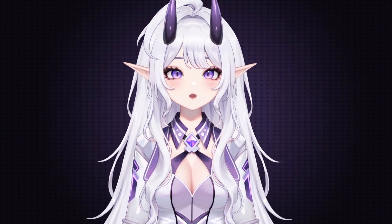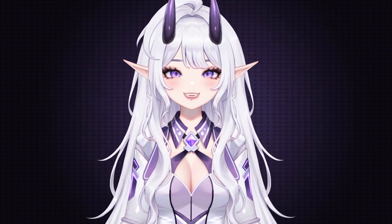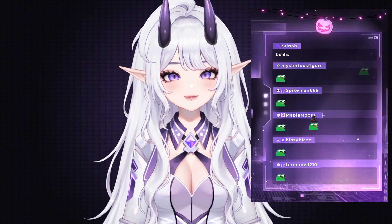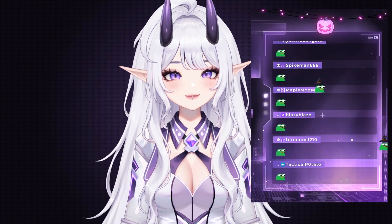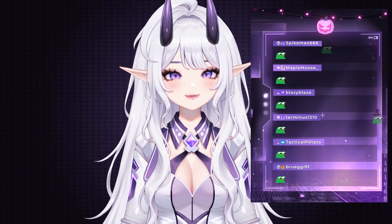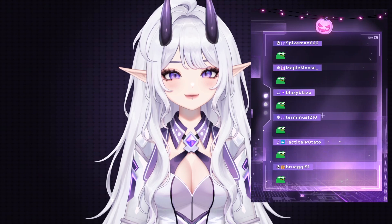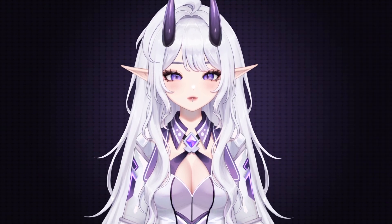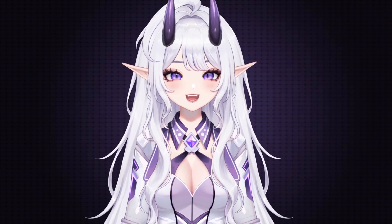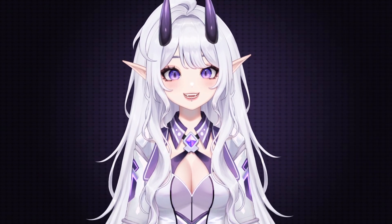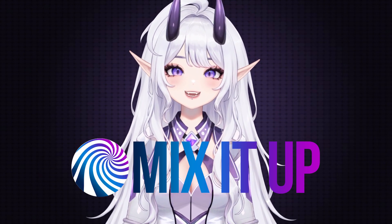When I stream, my emotes make noise like this. So I want to teach you how to get that same effect using Mix It Up. First, decide on what emote you'd like to make noise.